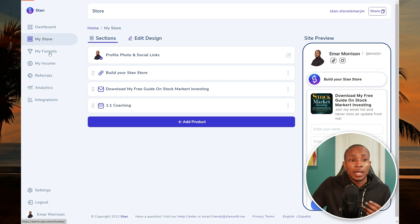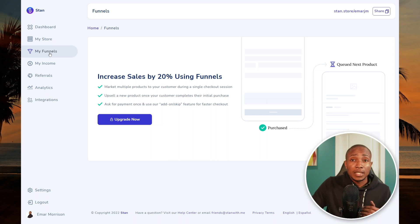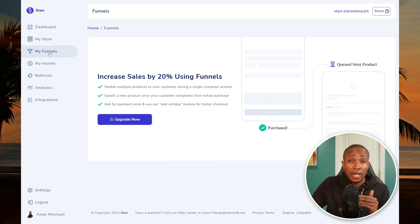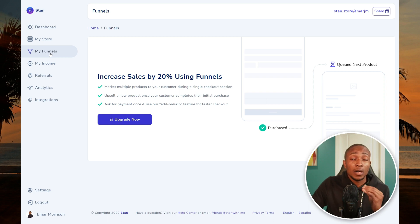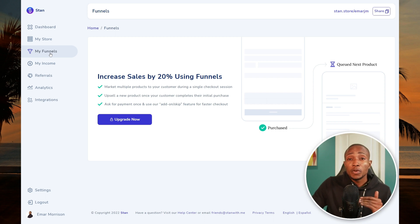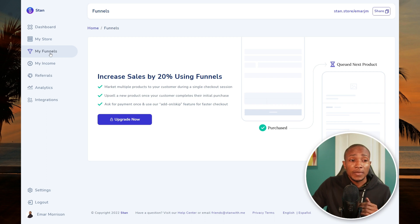Under the Funnels tab you can set up your sales funnel, though this requires an upgrade. When you compare the upgrade fee to other funnel software — some at $99 per month that can't do everything Stan does — it's more beneficial to use Stan if you're looking to save on cost.